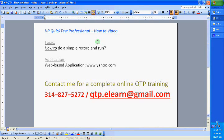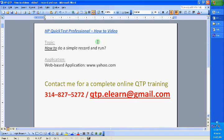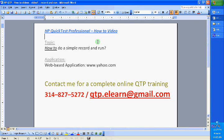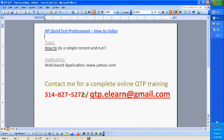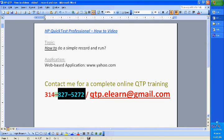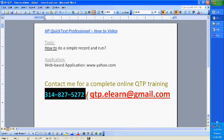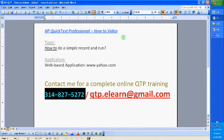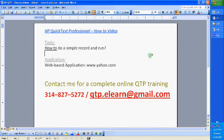Hello and welcome. In the how-to videos for QuickTest Professional, I intend to give short videos of simple features of QuickTest Professional. If you want a detailed training program and a course on the entire basic and advanced QuickTest Professional, you can call me at 314-827-5272 or write an email to me at qtp.elearn@gmail.com.